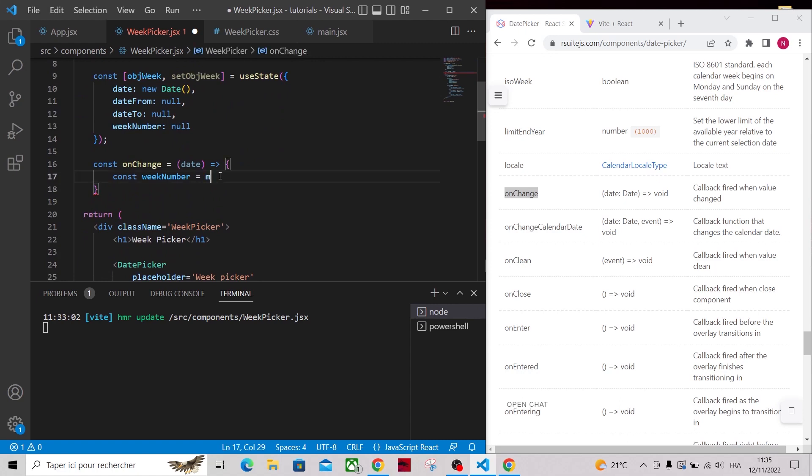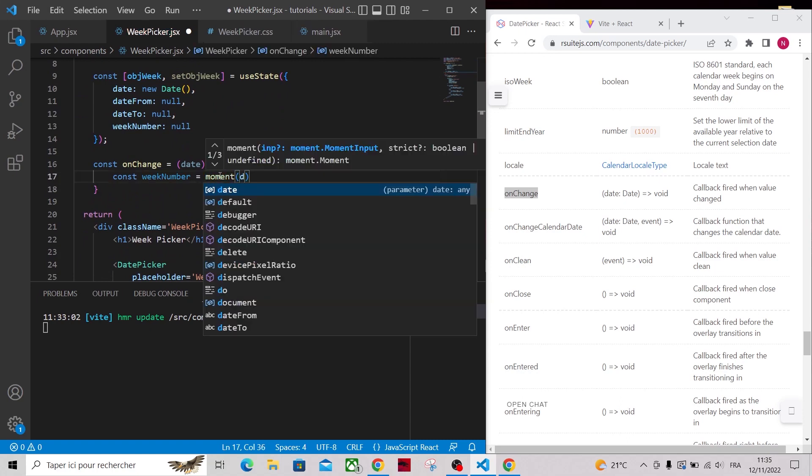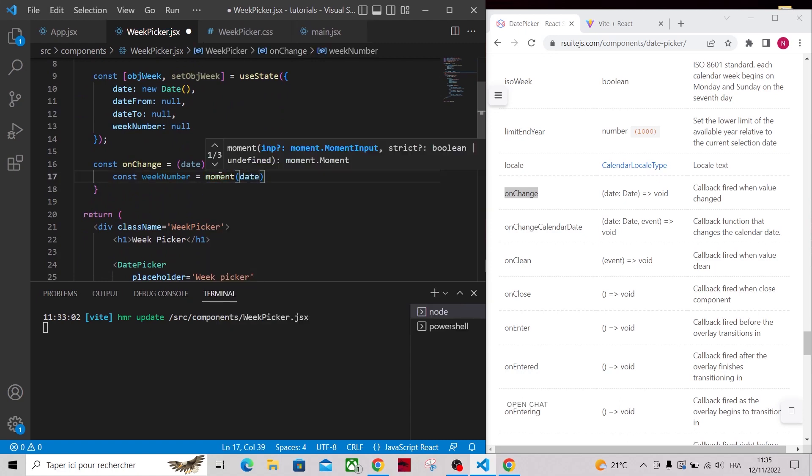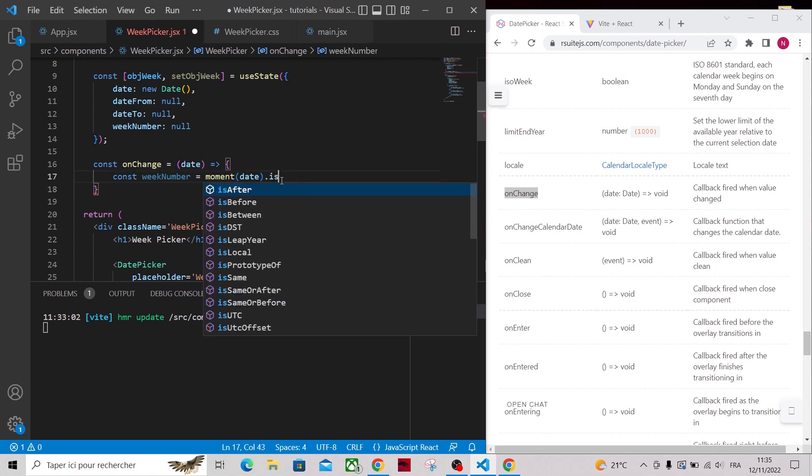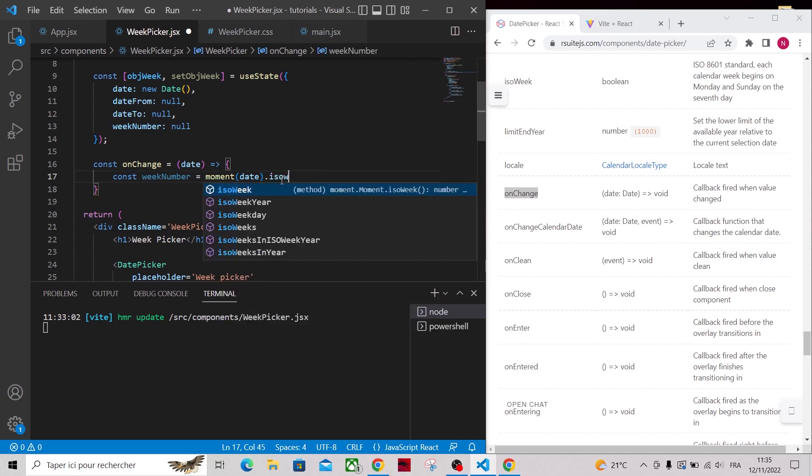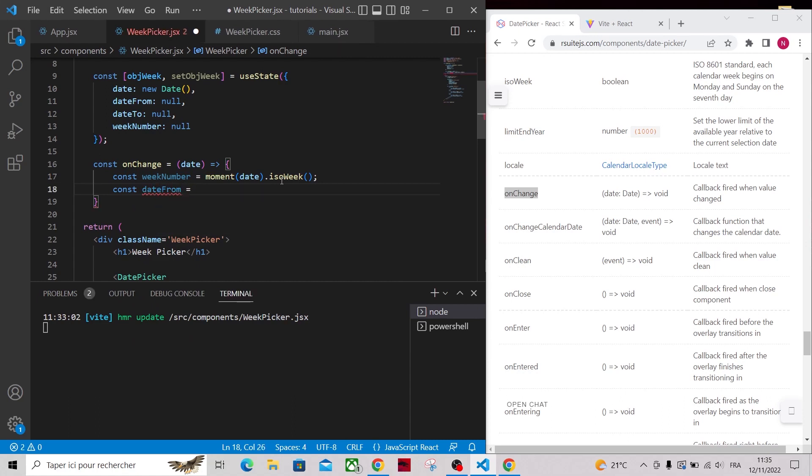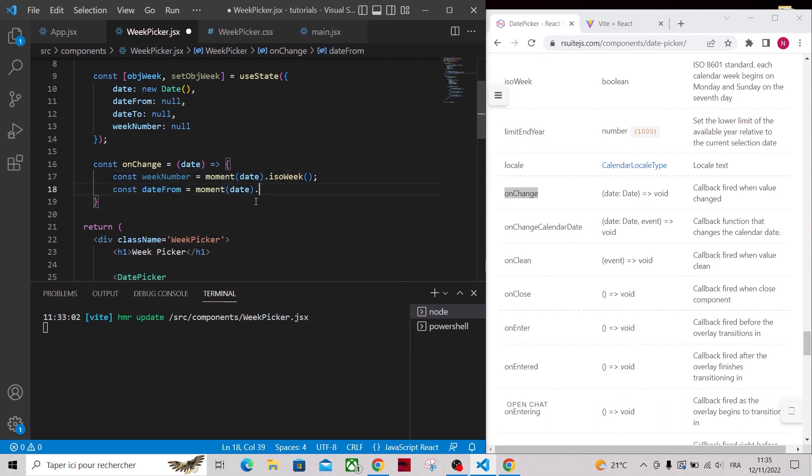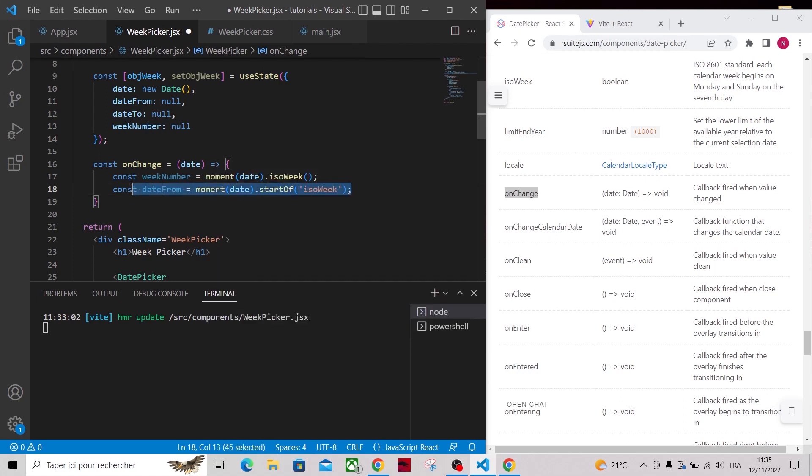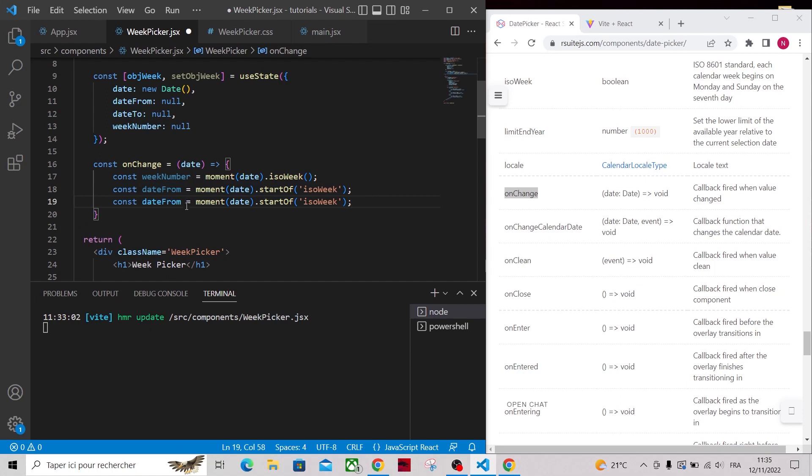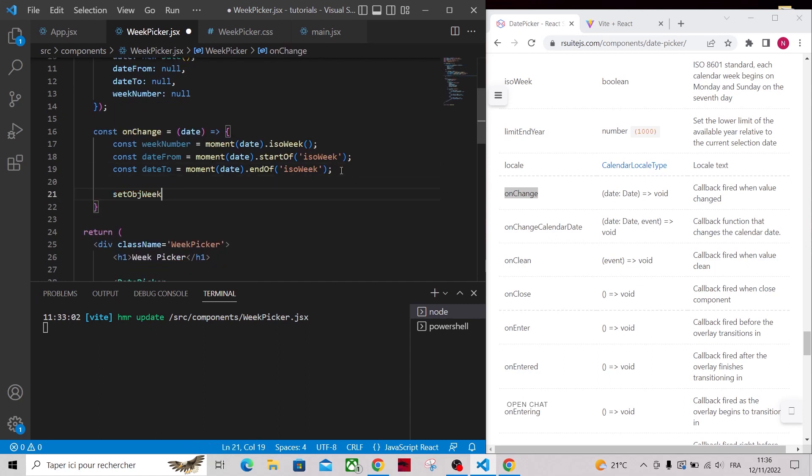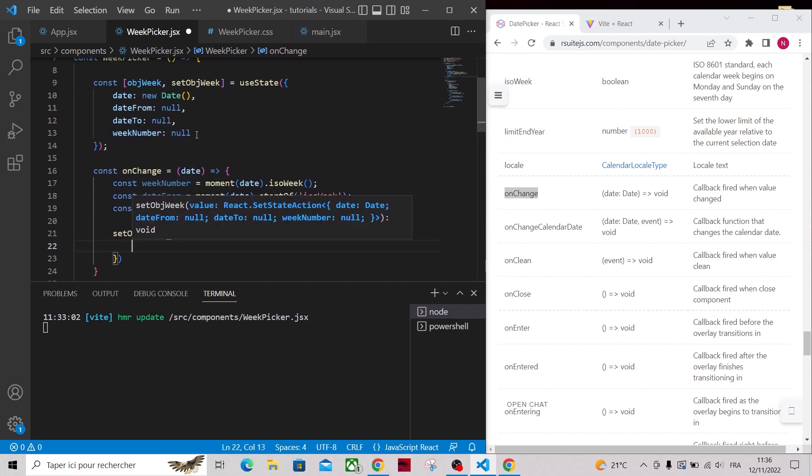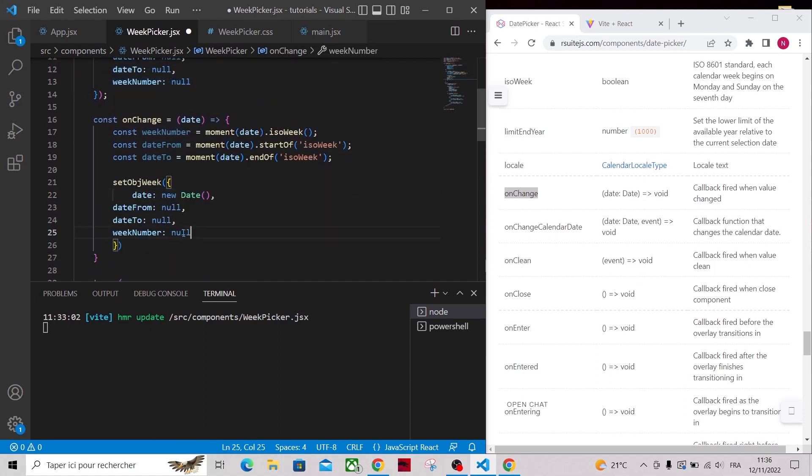To calculate the week number, we can use the isoWeek method of moment and for date from, we will use the startOf method that returns the date of the Monday of that week. For date to, we will use the endOf method that returns the date of the Sunday of that week. And now, let's update our state by calling setObjWeek.